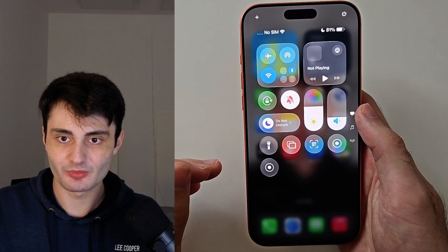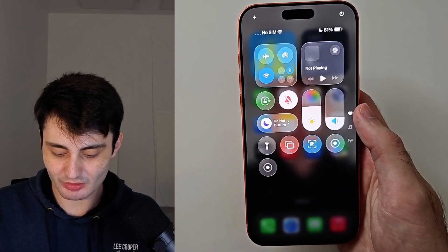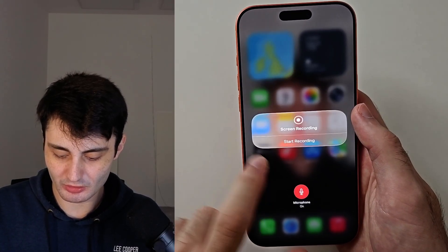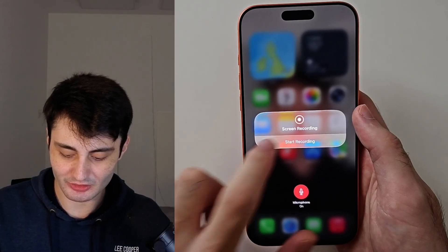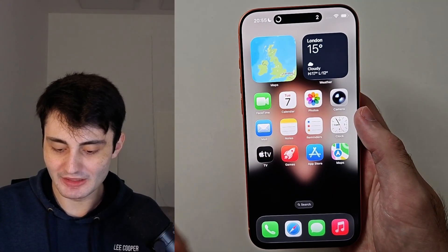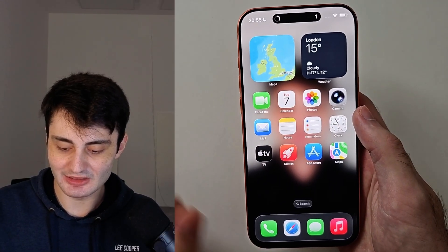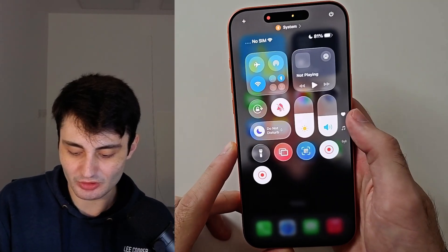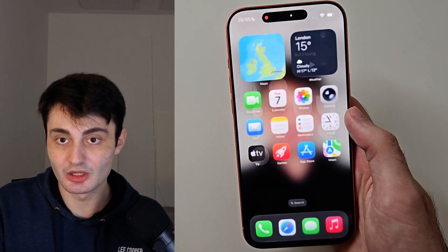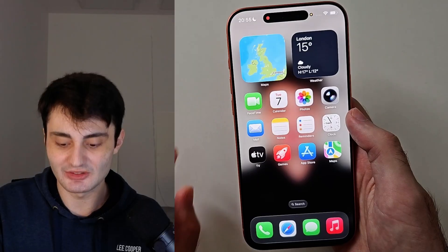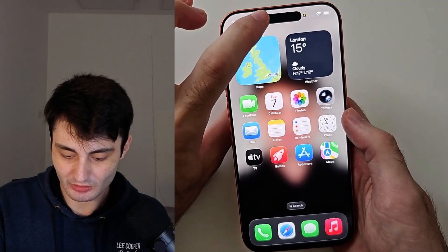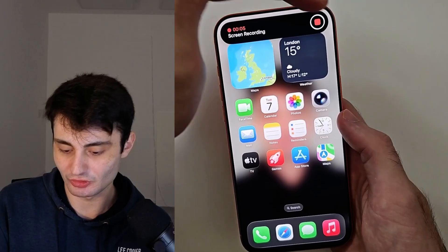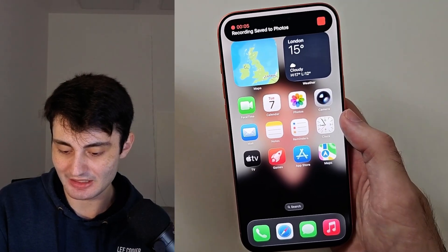From here you can either tap the screen recorder to start it, or long press it to customize options. When the recording is started, you can head back into control center to stop the recording, or alternatively long press on the dynamic island and then tap the stop button.